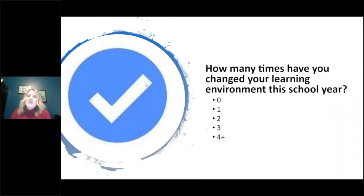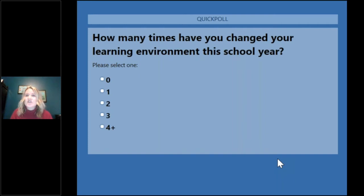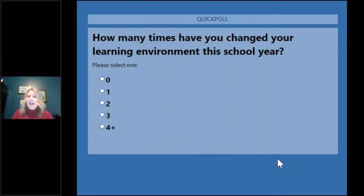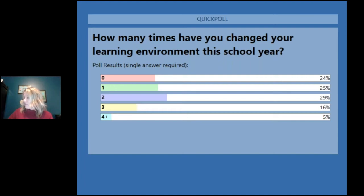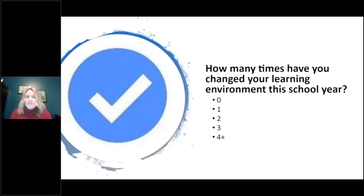How many times have you changed your learning environment this school year? Maybe you started virtual, went to hybrid, then in-person, then back to virtual. It looks like most came in around two times — 29% two times, 25% one time, 24% zero, 16% three times, and 5% four or more times. There have definitely been some transitions, and there's a possibility of more in the future.